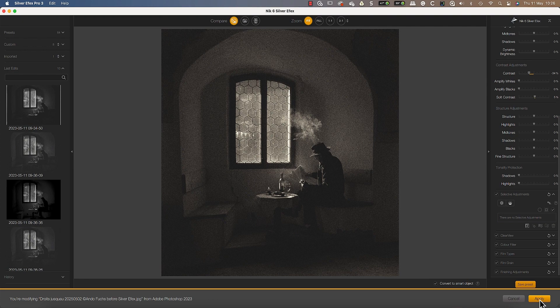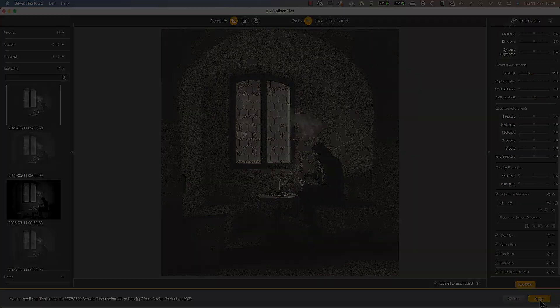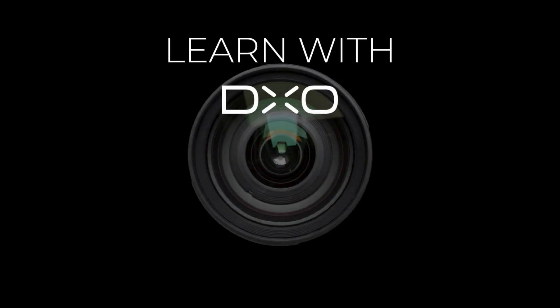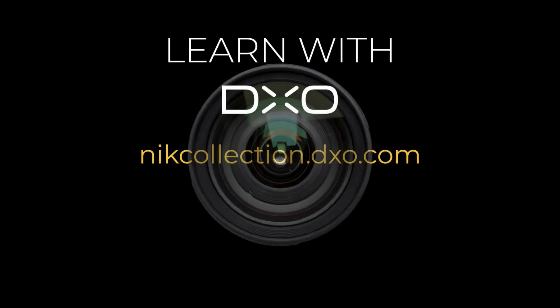Now you're ready to express all your creativity in Photoshop using the Nik Collection 6 in an optimized workflow. If you have any questions, feel free to visit our website: nikcollection.dxo.com.